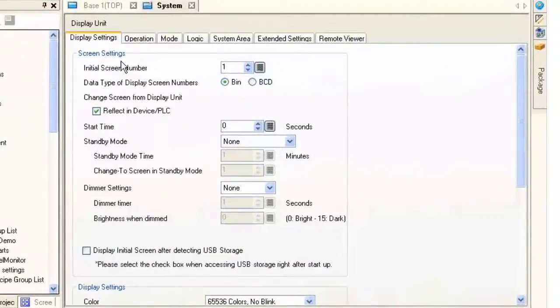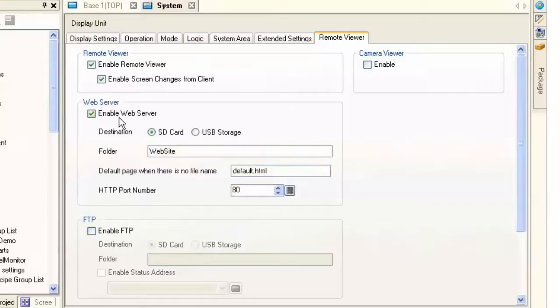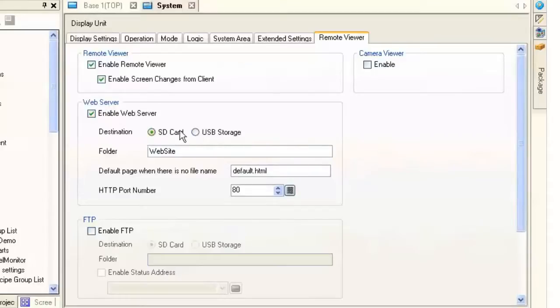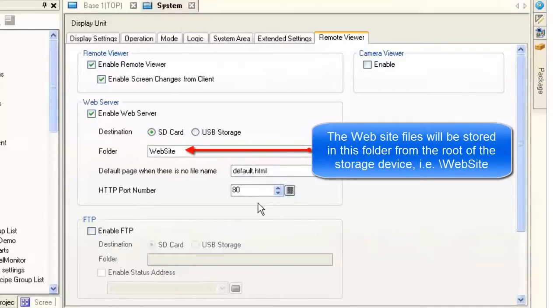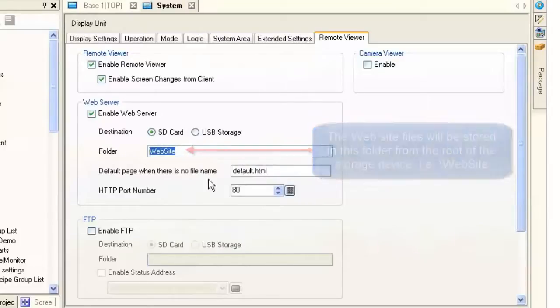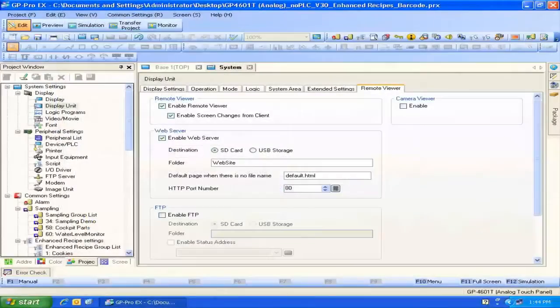So here we are at the display unit settings, I'm going to go to the remote viewer tab, and there we have the web server. All we have to do to enable the web server is to check the box enable web server, and we can choose, in this particular case, using a GP4601. We have two choices, an SD card or a USB storage device. We're going to use an SD card today. All the rest of the options that are here can be left as defaults. Website will be the folder that actually sticks it in the core folder on the SD card. So that's all we need to configure the web server.